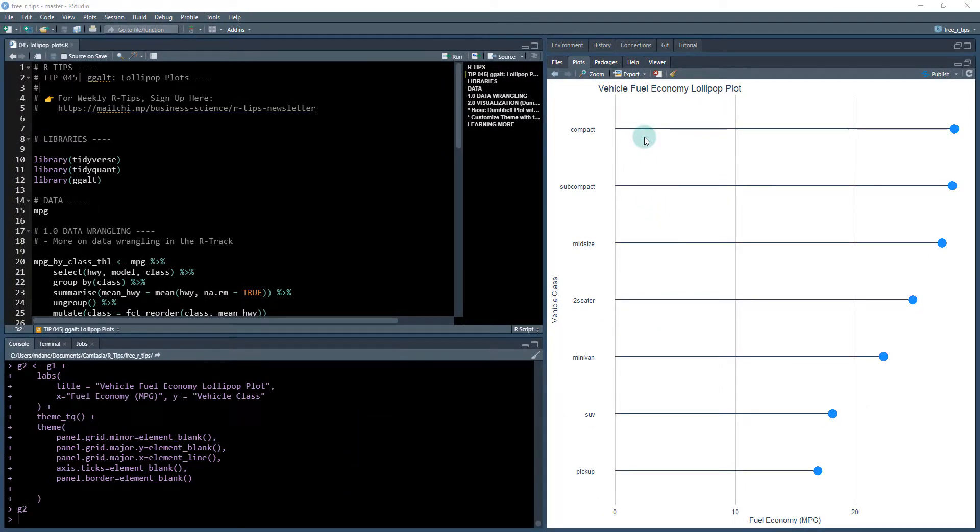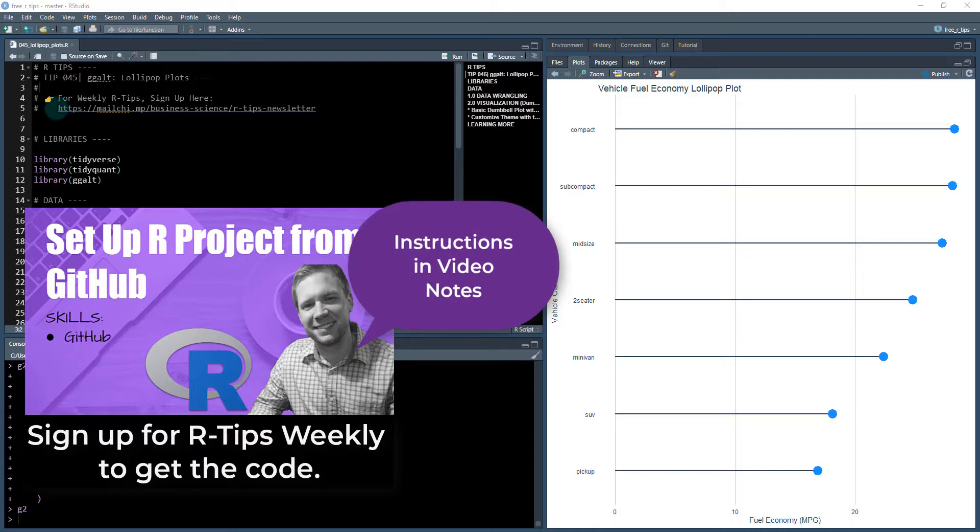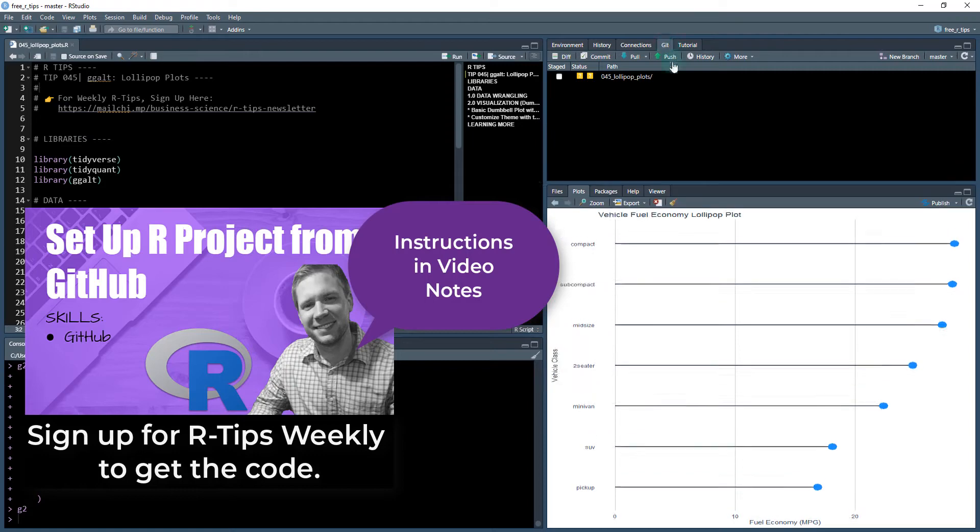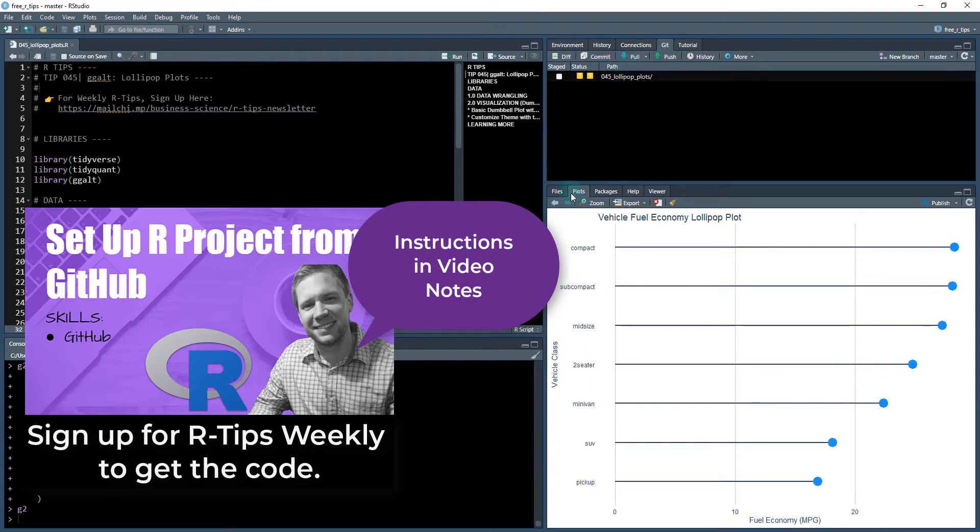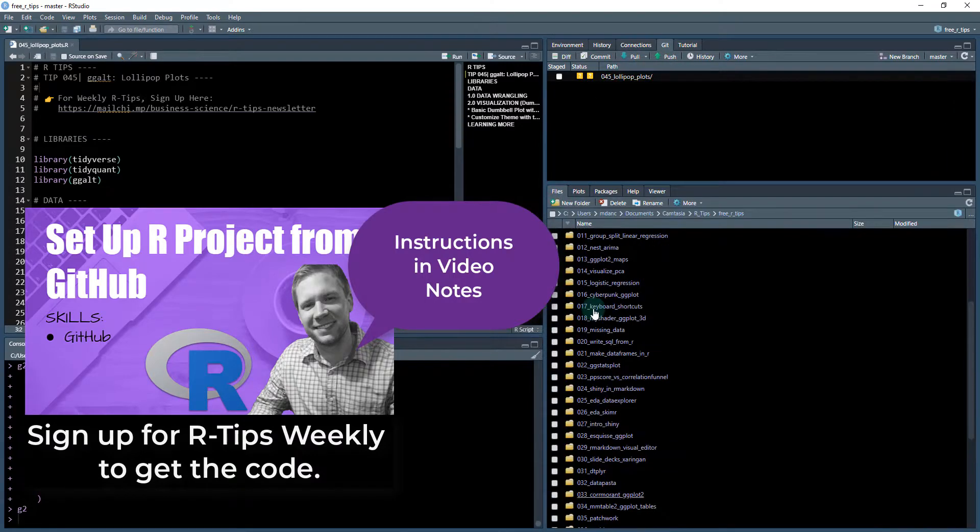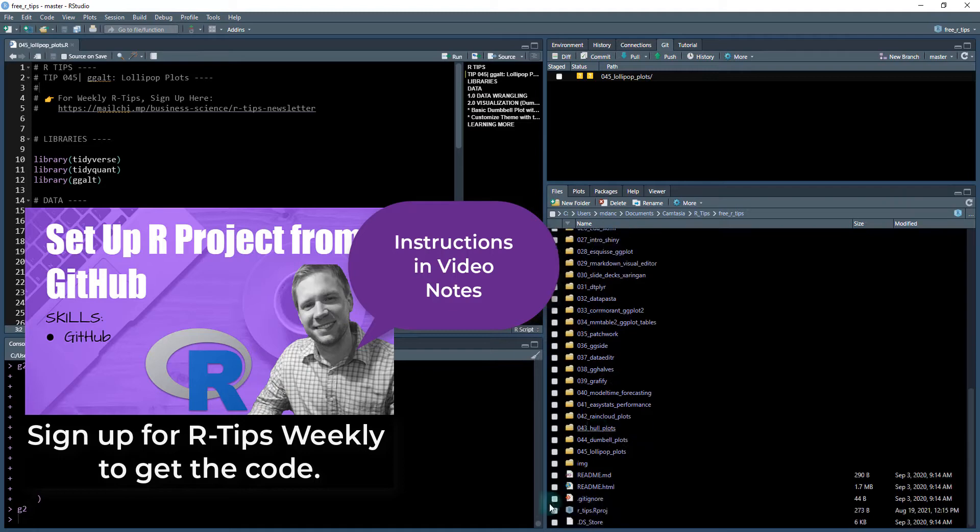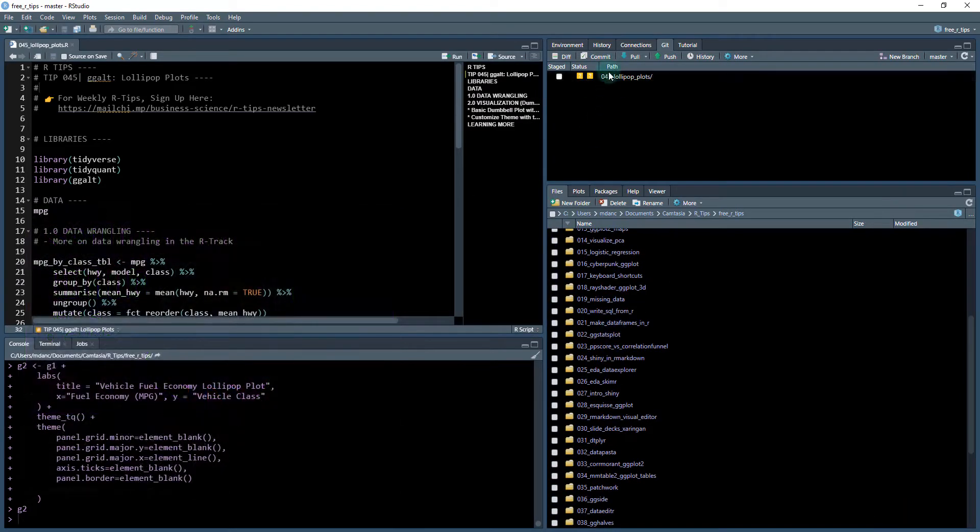So we're going to be learning how to do this in this lesson. To get started, what you need to do is you need to download the weekly R tips. And you do that by subscribing to our R tips newsletter. Once you have subscribed, you will get access to our data sets.